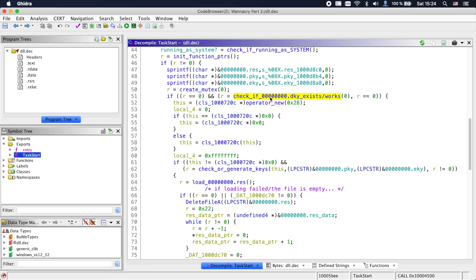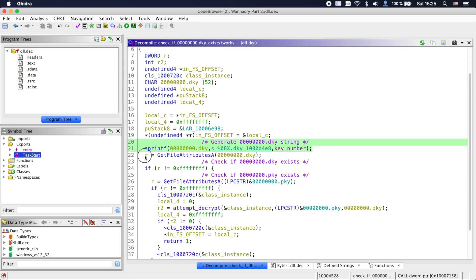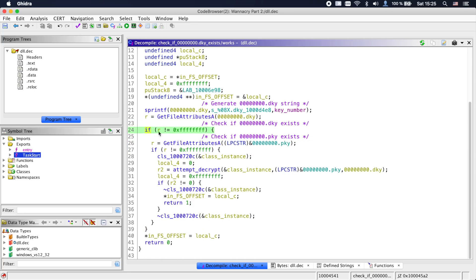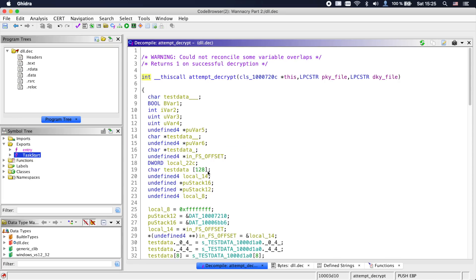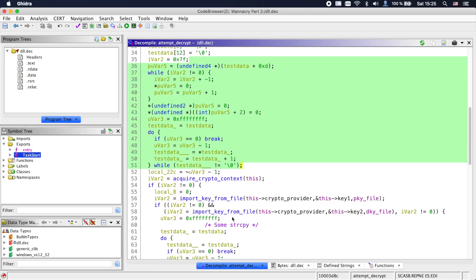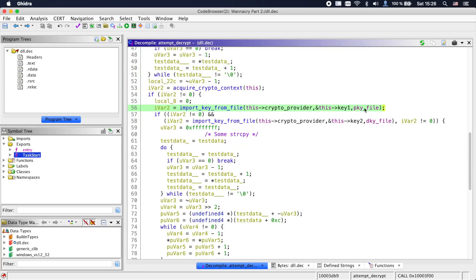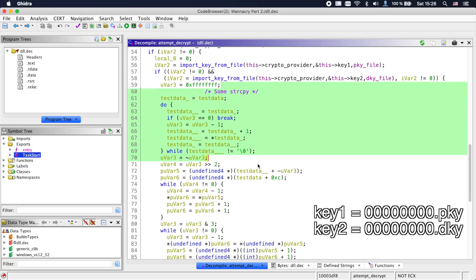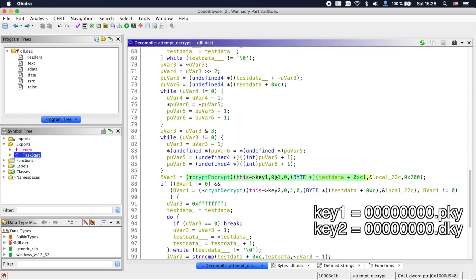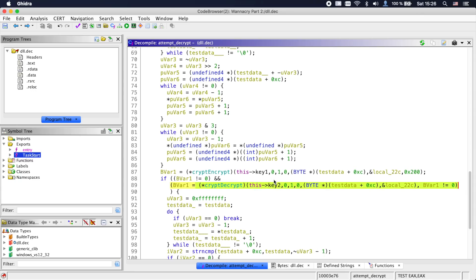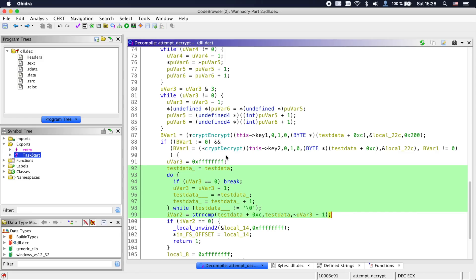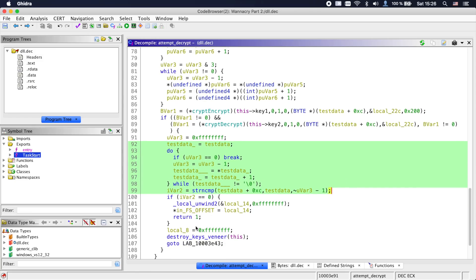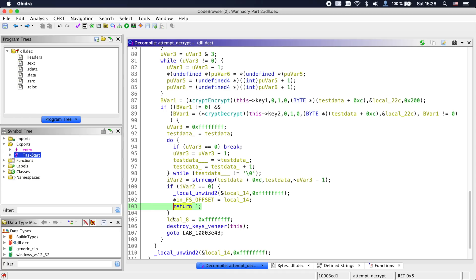So let's take a look inside. Now this function first generates a 00000000.dky string and checks if a file with that name exists. If yes, it also checks if a .pky file exists. If both exist, it goes into this function. We can see some test data strings being handled, then the acquisition of a crypto context and then the .pky file being imported as a key and the .dky file being imported as a key. After some more string copying, we can see that the test data is encrypted using the pky key and then attempted to be decrypted by the dky key. If that was successful, the input of the encryption and the output of the decryption are checked on whether they are identical. The function returns one if yes. So this looks like the check whether we can decrypt data.